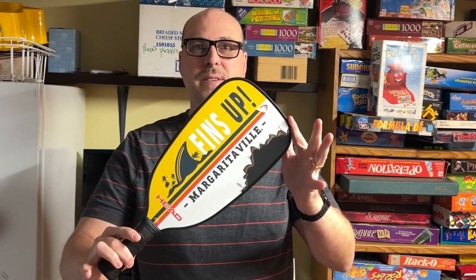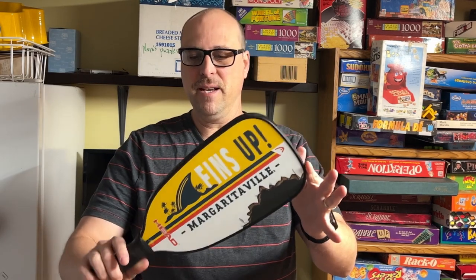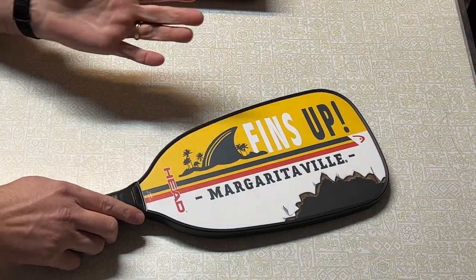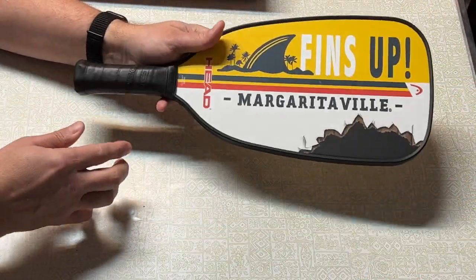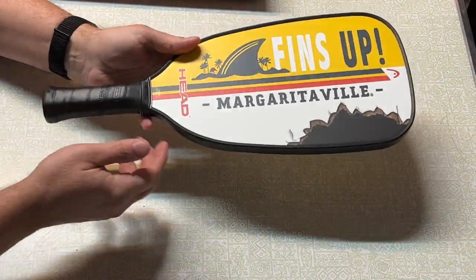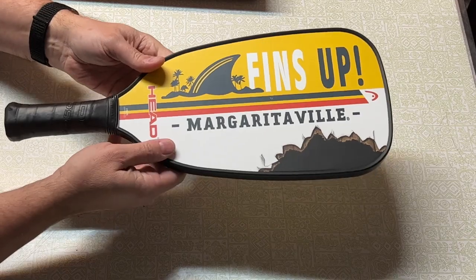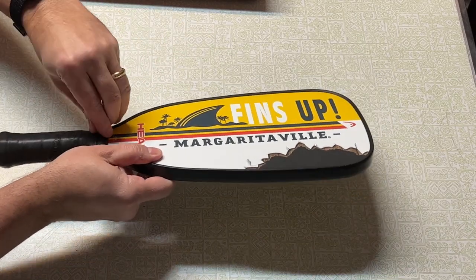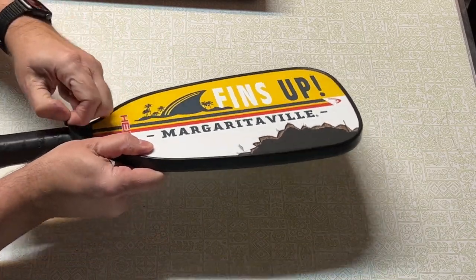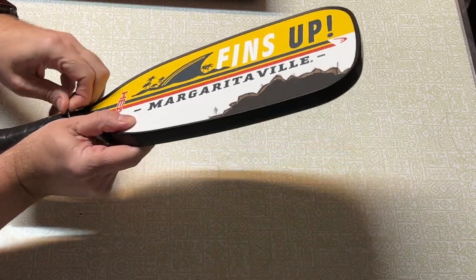All right, so I'm in my basement. This is the Margaritaville Fins Up paddle from Head. We're going to dissect this thing and see what's inside. I've got a bit of a sideways view here because it's the best that I can do.